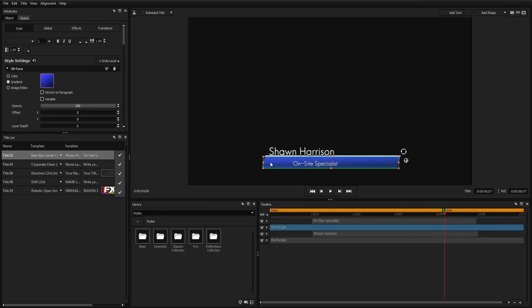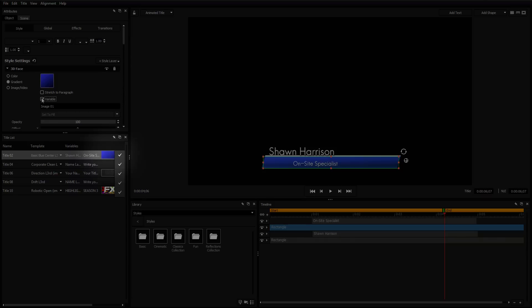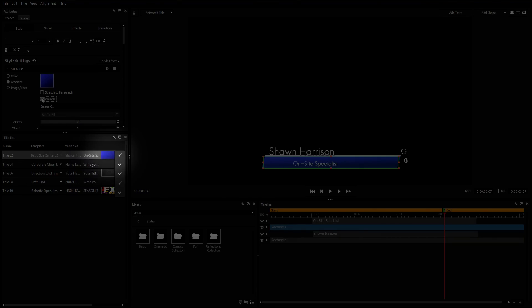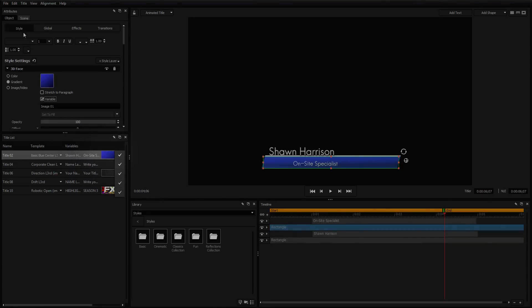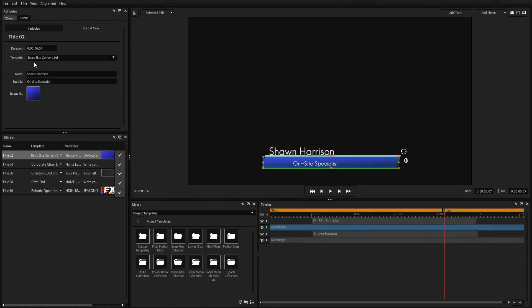Simply check the Variable box, and the selected element will appear in the title list and be modifiable from inside the Variables tab.